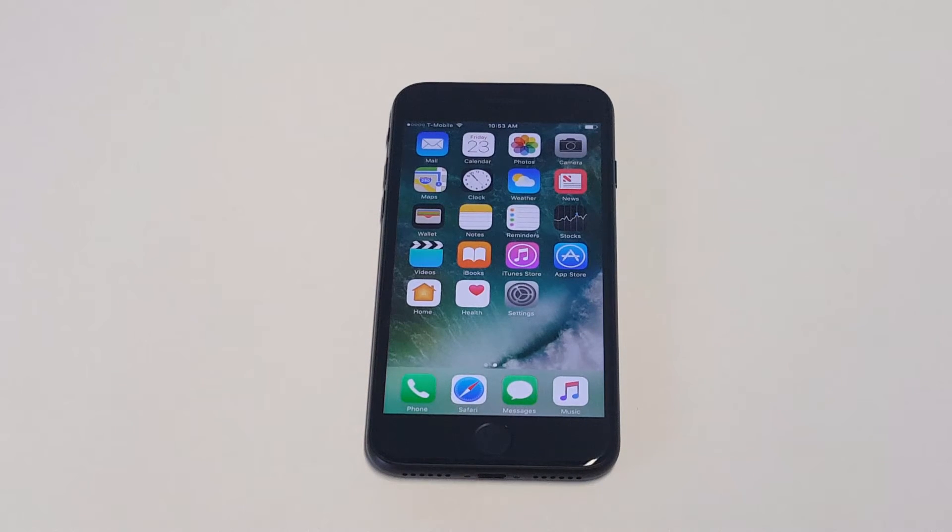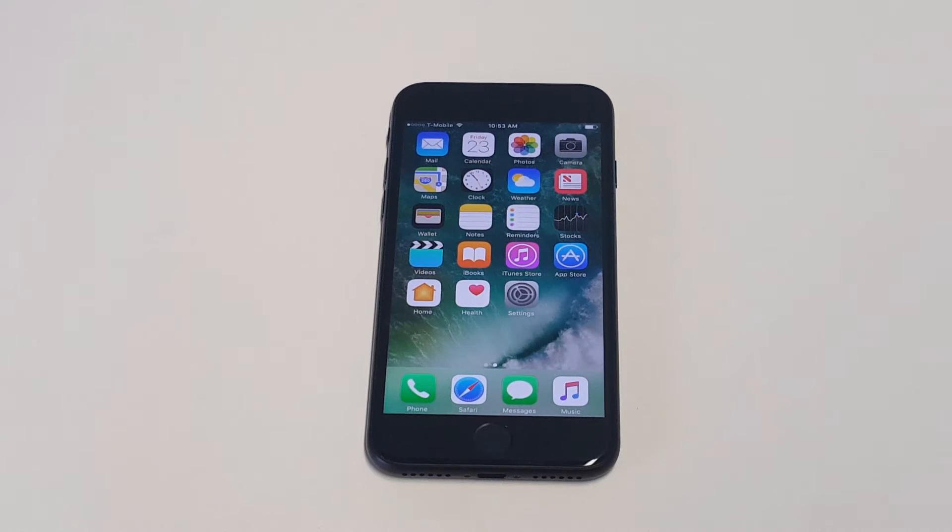What's up you guys at AFLIPtronics. I'm going to be showing you guys how to cancel a subscription on your iPhone 7 or iPhone 7 Plus.